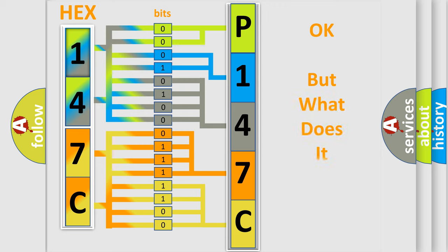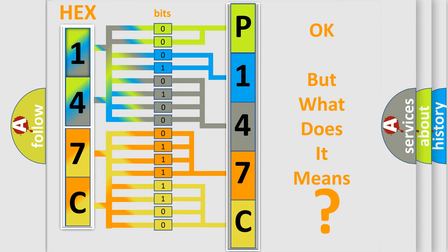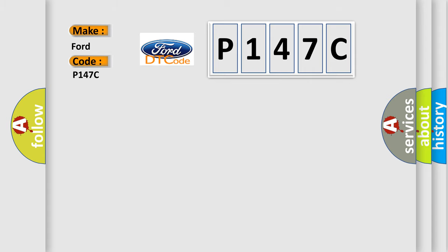The number itself does not make sense to us if we cannot assign information about what it actually expresses. So, what does the diagnostic trouble code P147C interpret specifically for car manufacturers?